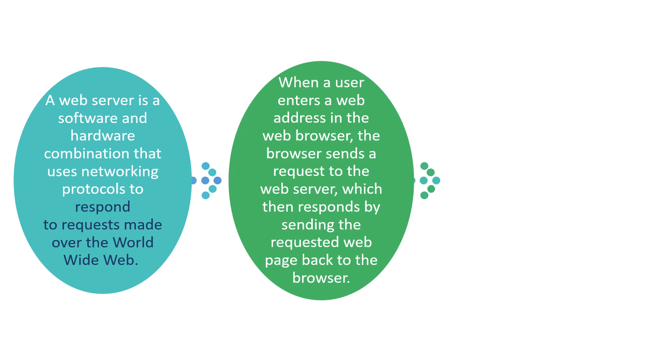When a user enters a web address in a web browser, the browser sends a request to the web server which then responds by sending the requested web page back to the browser.